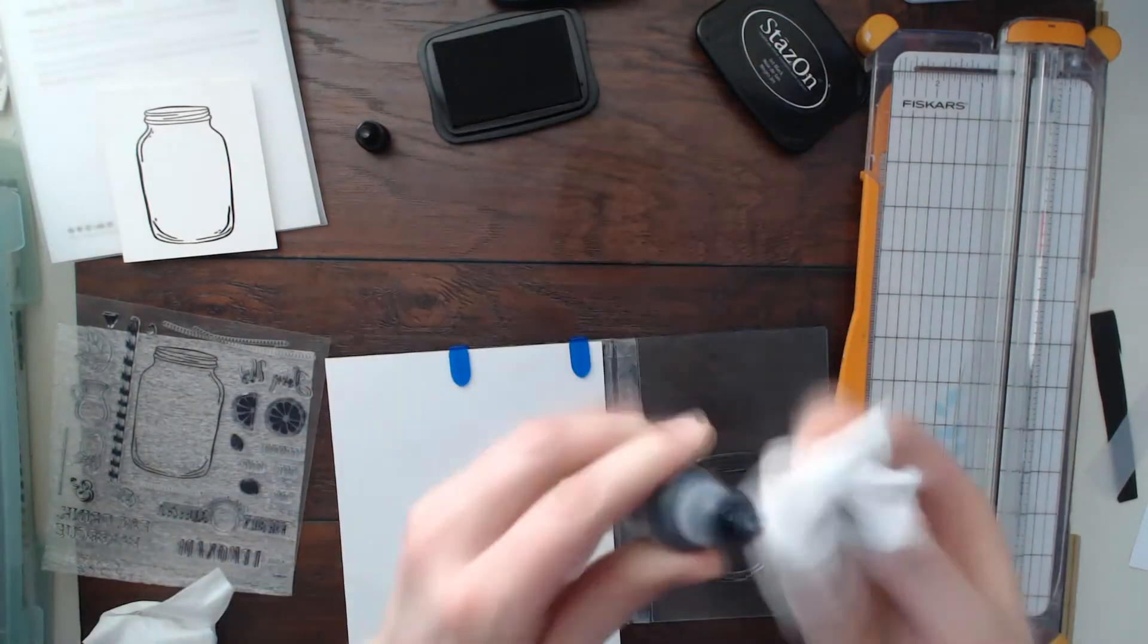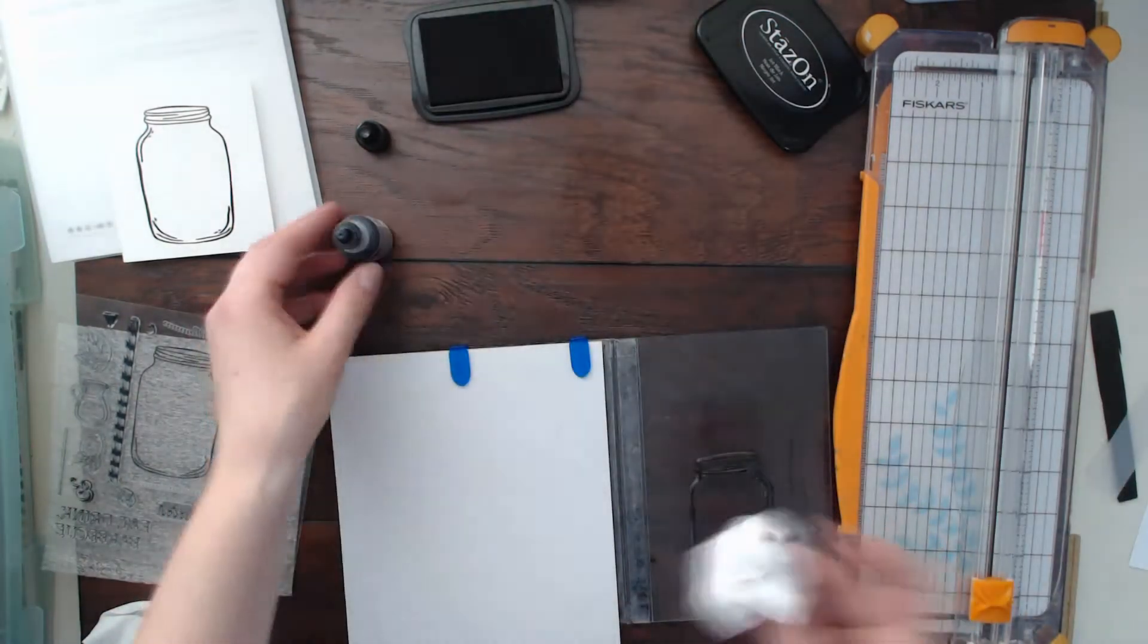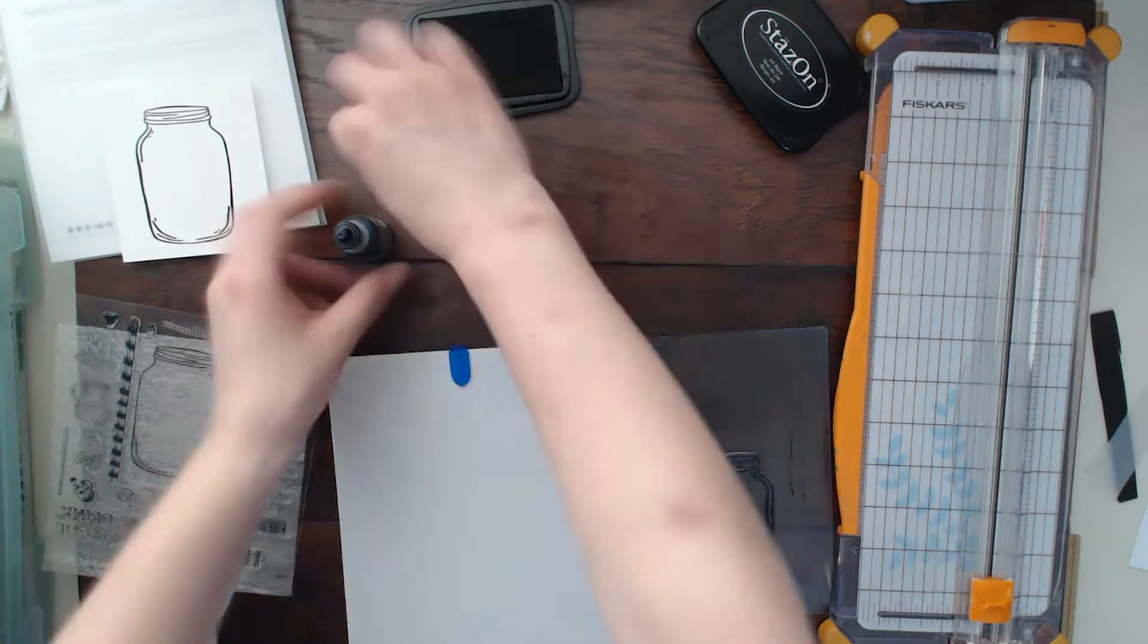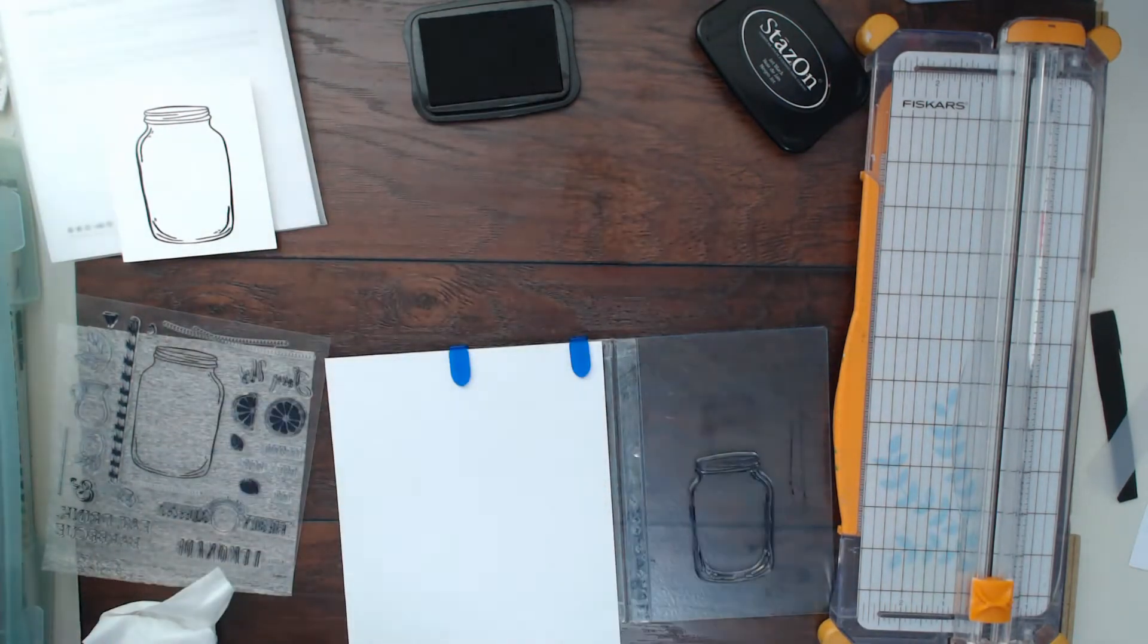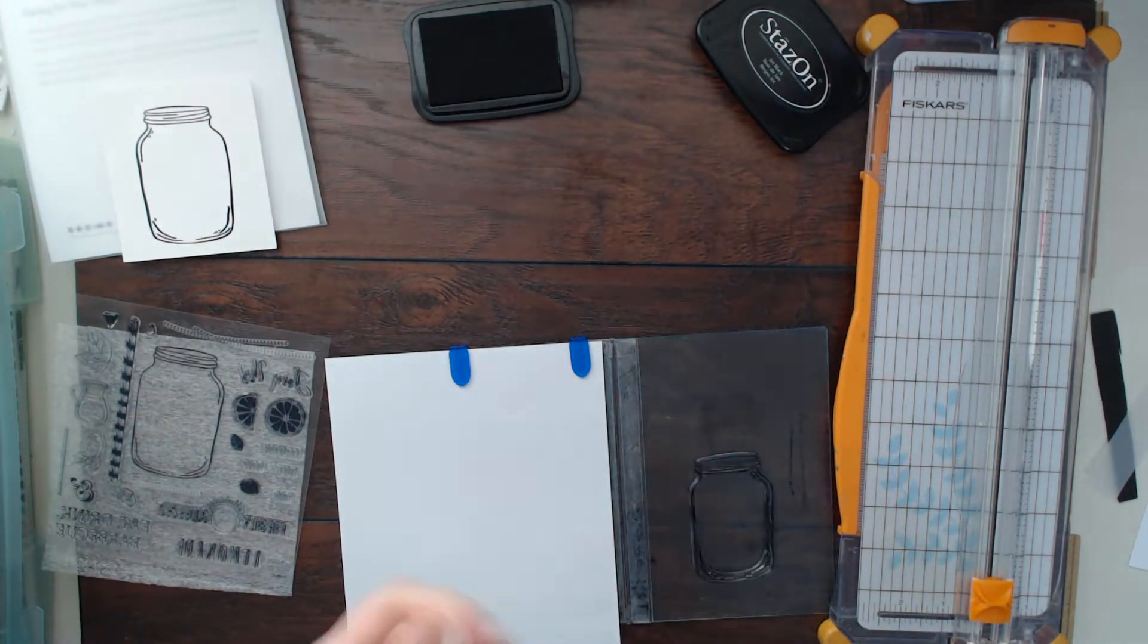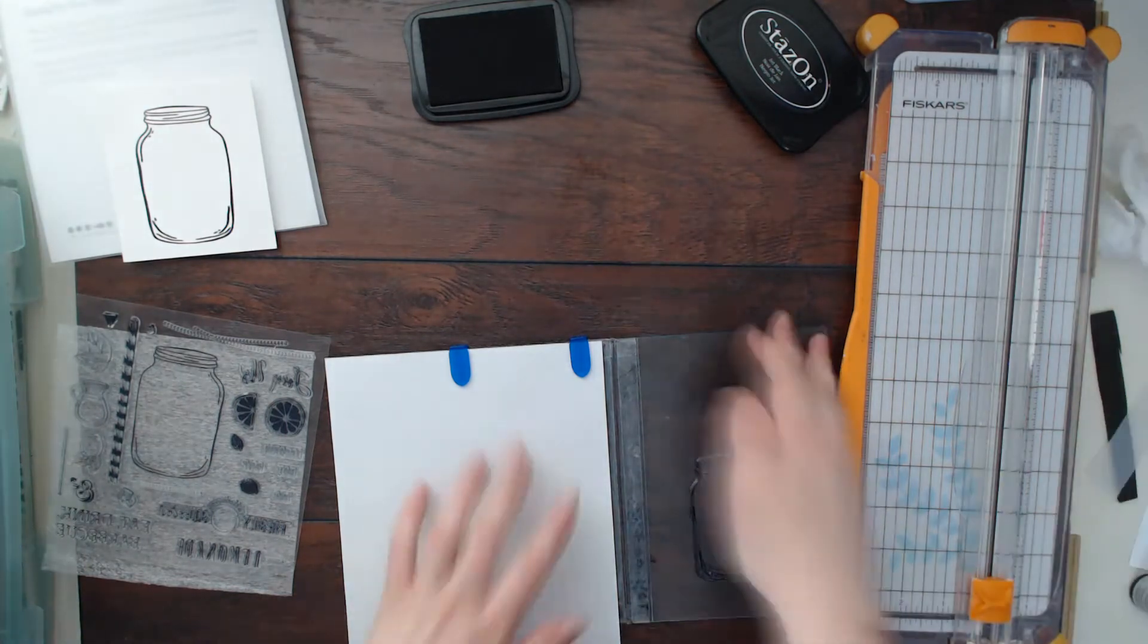I kind of started freaking out because I got some of that reinker on my nice new wood platform that my husband made me.